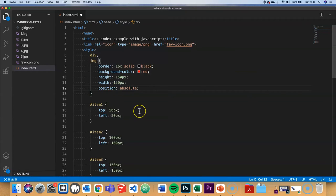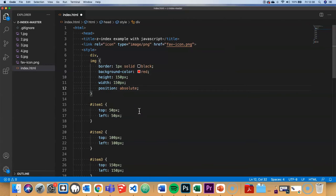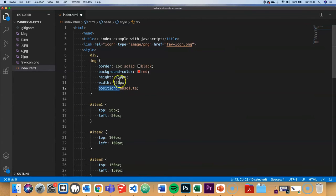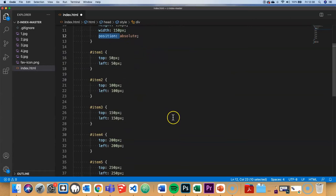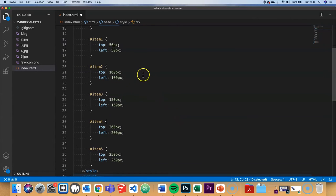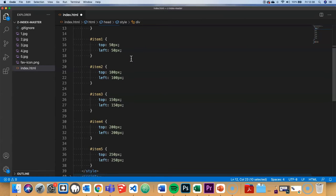Adding an internal stylesheet into my code, I can set the position property to absolute for all the images. Then for each item, I'll set them one on top of the other, slightly changing the top and left properties so that we get this cascading effect.